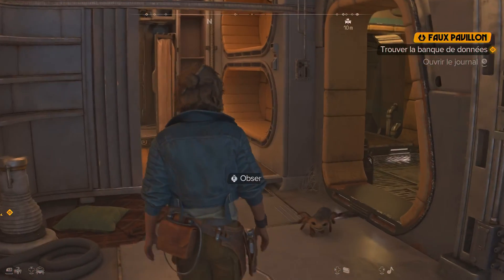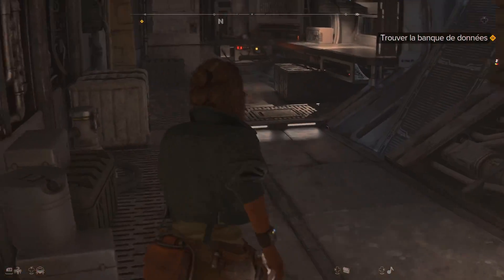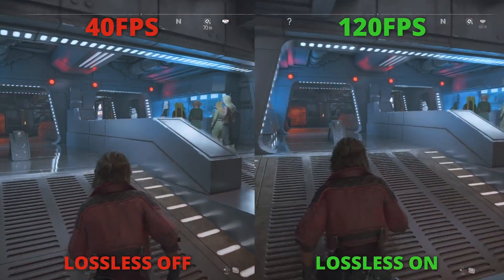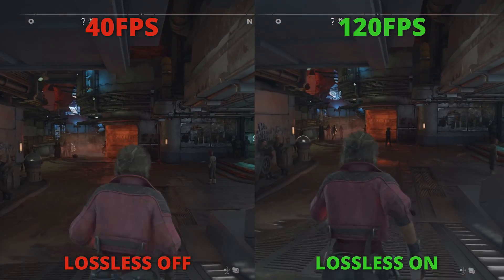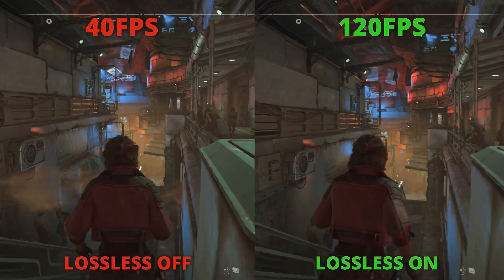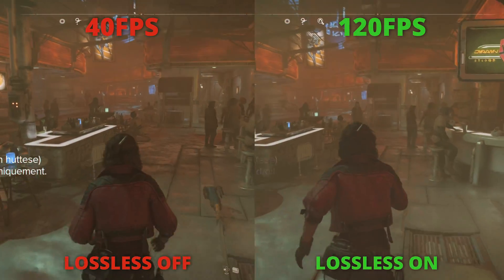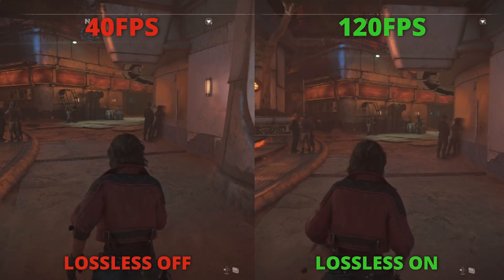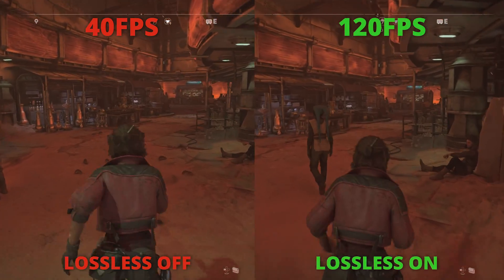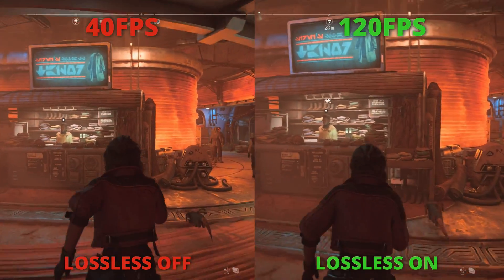Now that everything is set, let's start the game. Without frame generation, I consistently hit 40 FPS. When I activate it, the FPS jumps to 120. You're currently watching me record with NVIDIA ShadowPlay to prove it's working. Here is a comparison between 40 FPS and 120 FPS with Lossless Scaling. The frame rate limitation is only necessary when using the WGC API, and it's the only way to record video with Lossless Scaling at the moment.